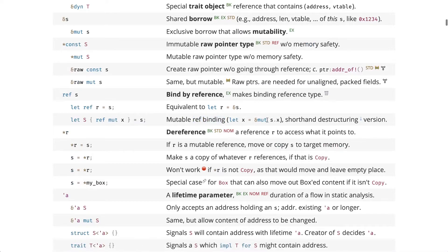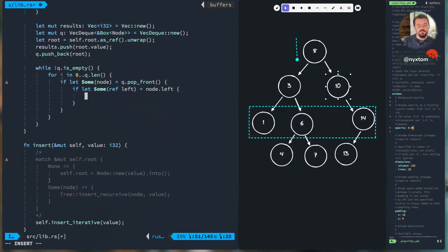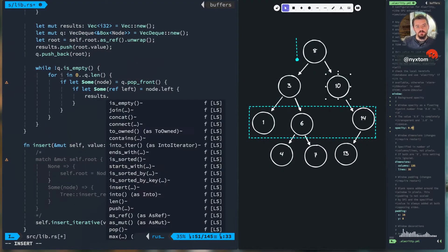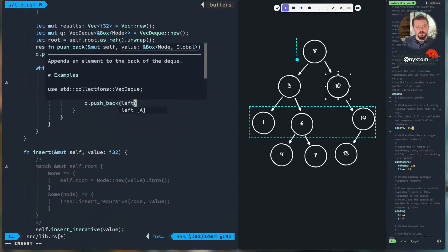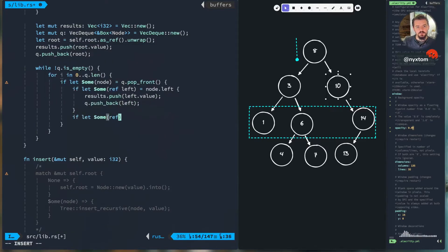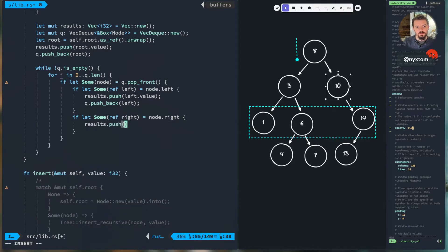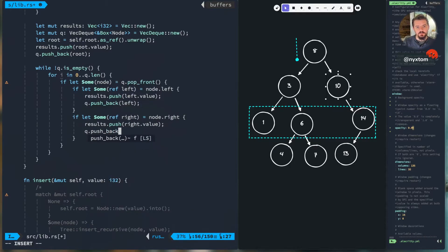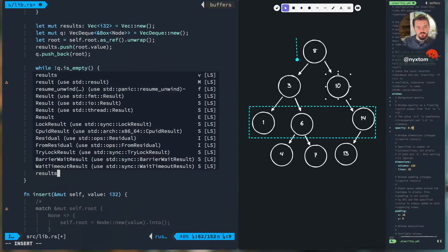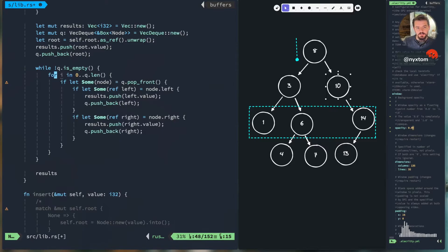Inside the if-let block, we push the node's value onto our results, then push the left child onto our queue, and do the same thing for the right child, pushing that onto the queue as well. Finally we return our results.